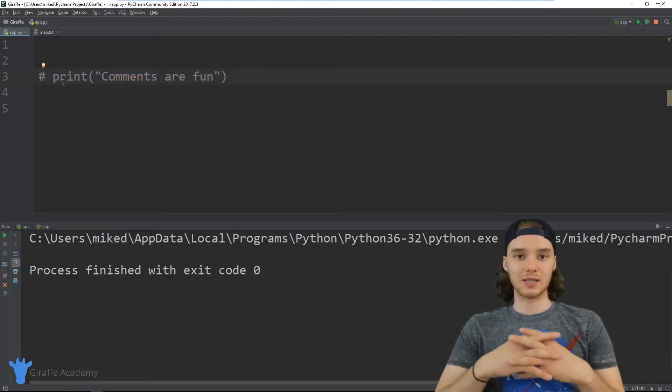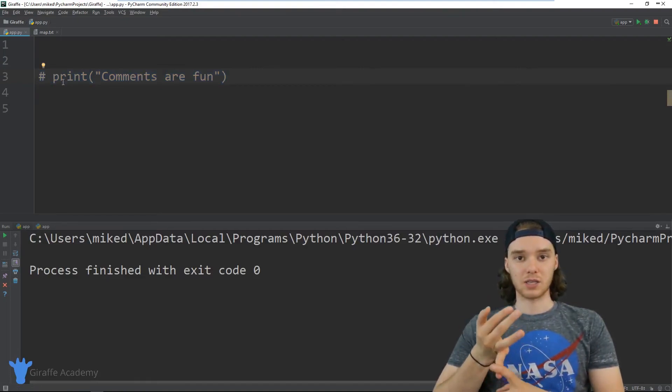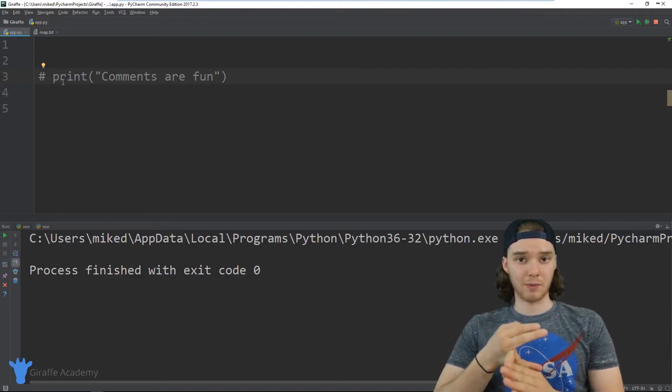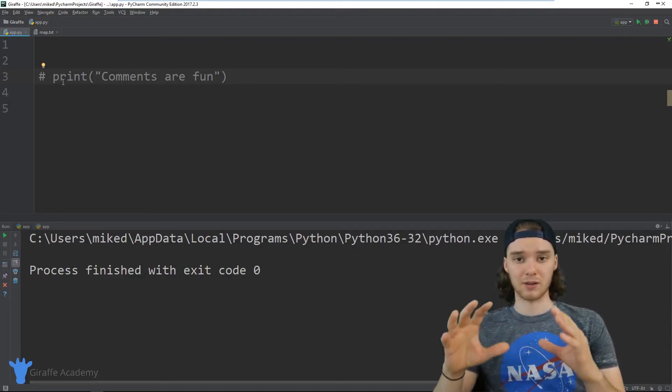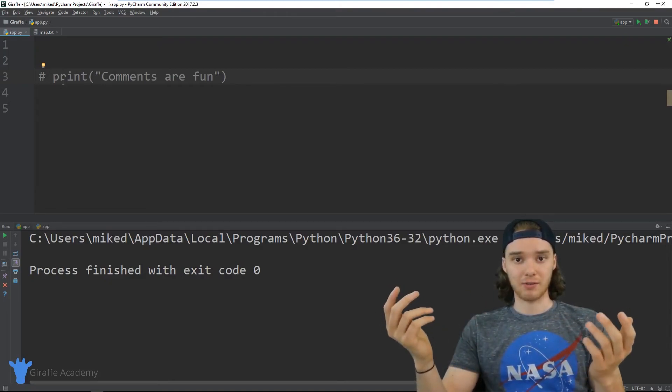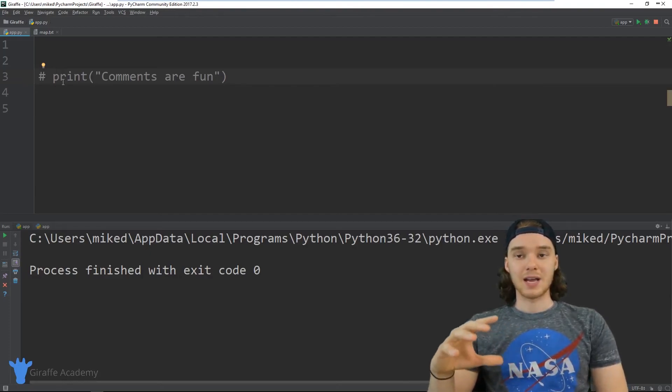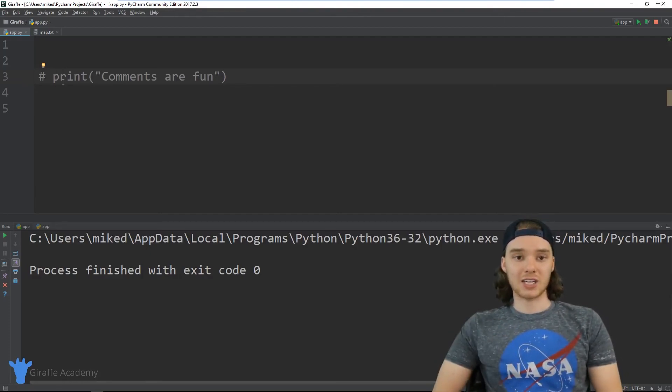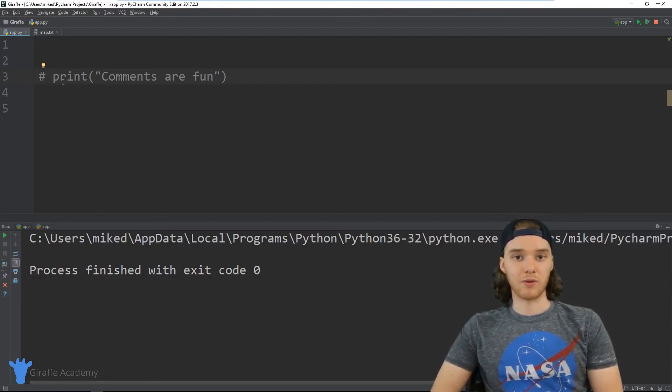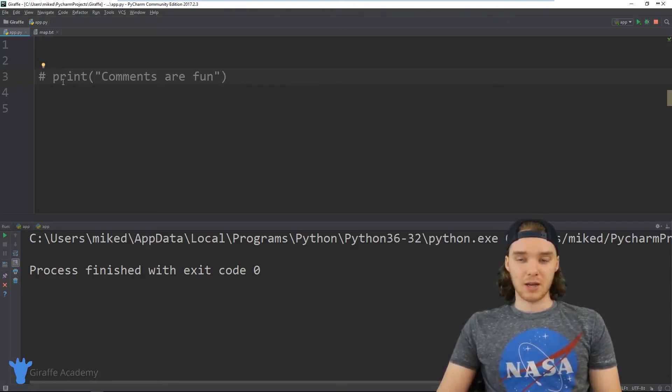So sometimes if you're trying to see if a line of code is causing you trouble, or if you want to see what your program would be like without a line of code, or even like a block of code, you can just comment it out. And that way you're not actually deleting the code from your file, you're just commenting it out, so Python is going to ignore it.